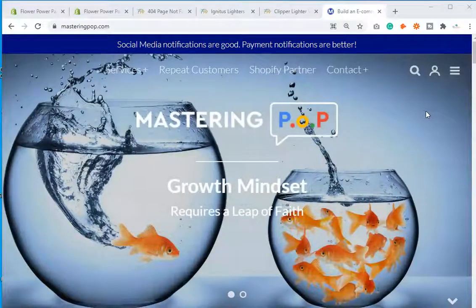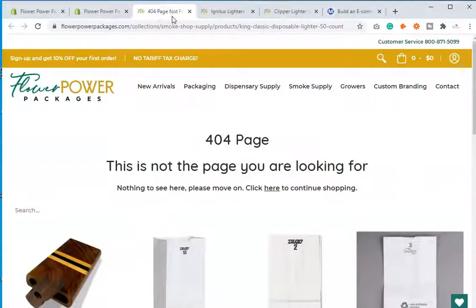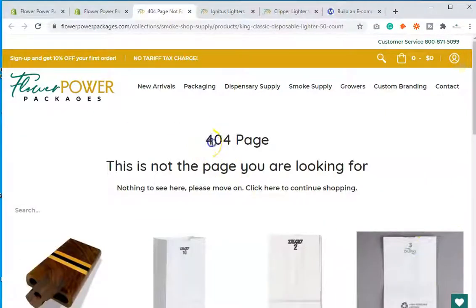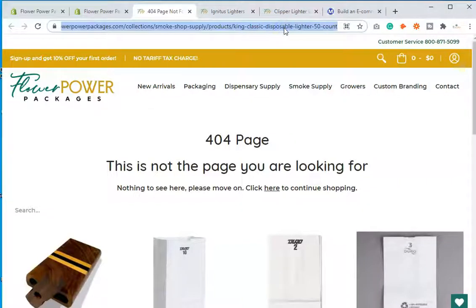Here is a 404 — you've seen this before. This product no longer exists: the King Classic Disposable Lighter 50-count. I want to redirect it to either a similar product, a collection page, or the home page. I know for a fact I won't be getting these back in stock, so I'm going to redirect it to the lighters collection.